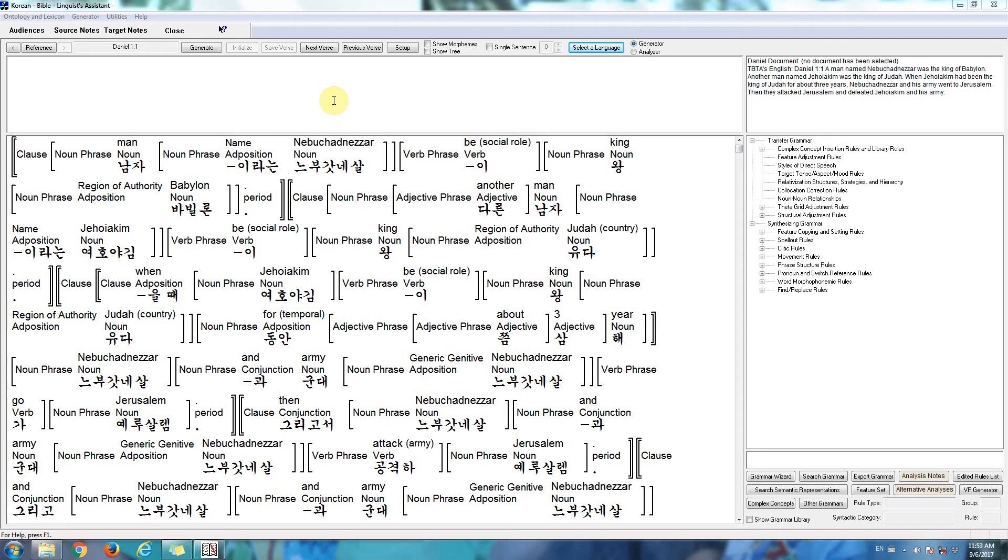In this video I'd like to show you the software that we're developing at Wycliffe Bible Translators. Right now we happen to be at Daniel 1:1, and as you can see we have a Korean lexicon and grammar loaded.